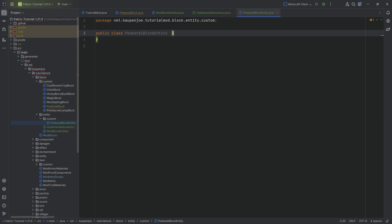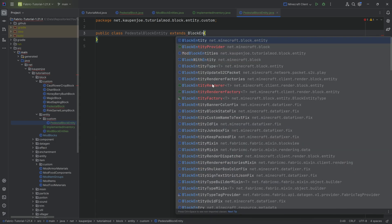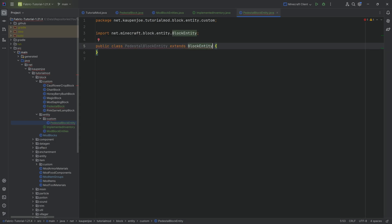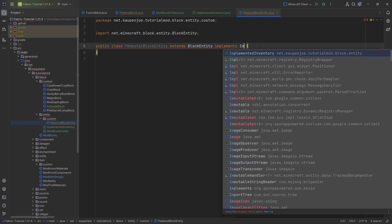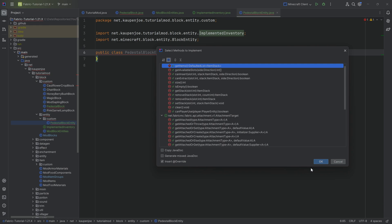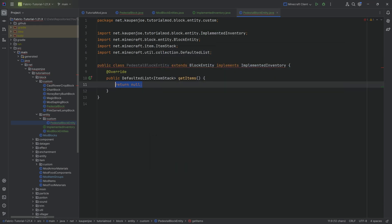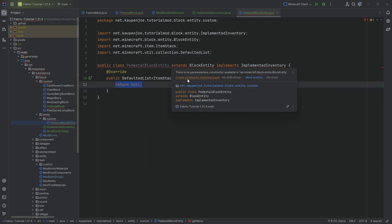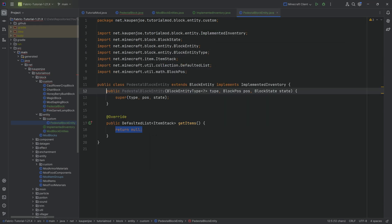The block entity class is going to extend from the BlockEntity class, and it will implement ImplementedInventory. We're going to hover over this to implement the getItems method, hover over again to create constructor matching super, and there we have it.